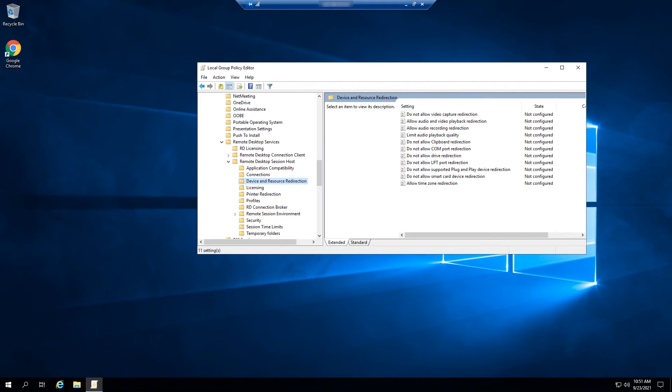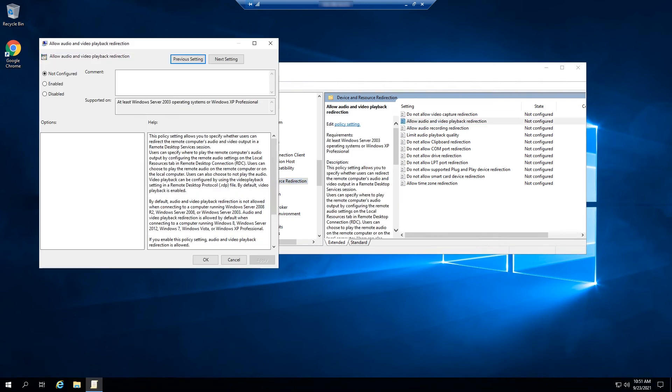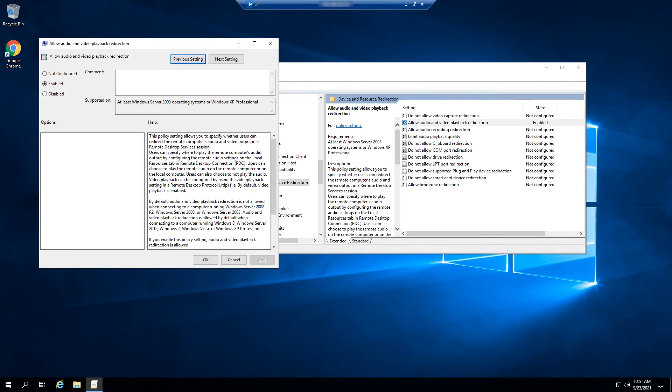Double-click on the option Allow Audio and Video Playback Redirection. On the next window, select Enabled, click Apply to confirm your settings, and then OK.